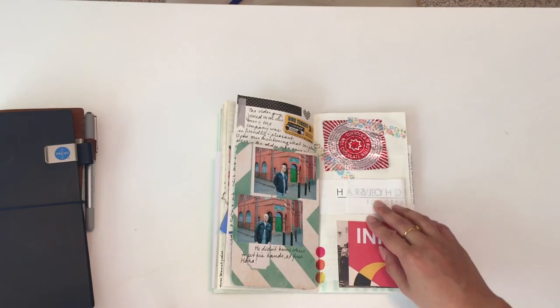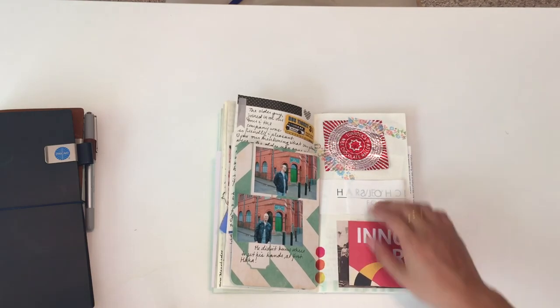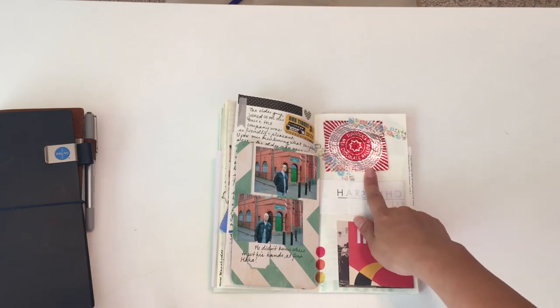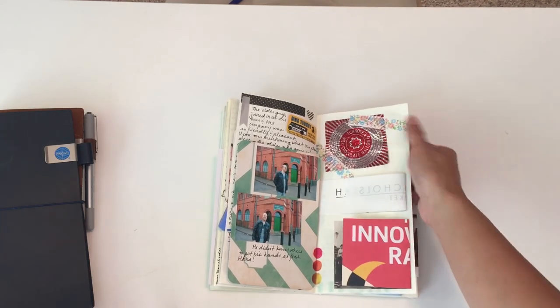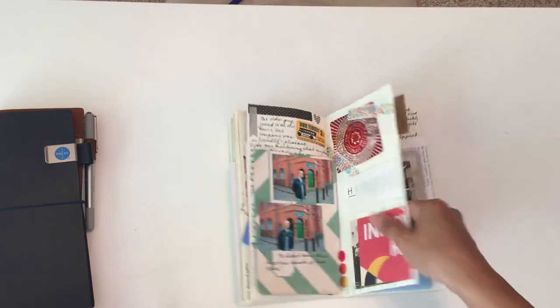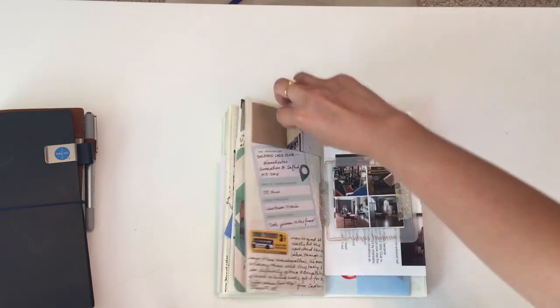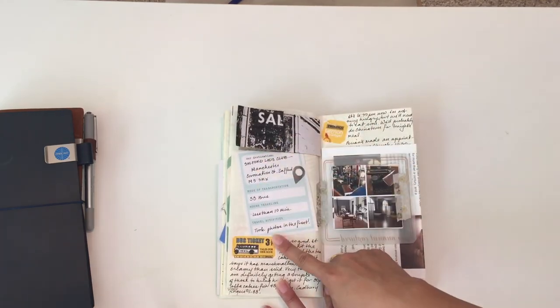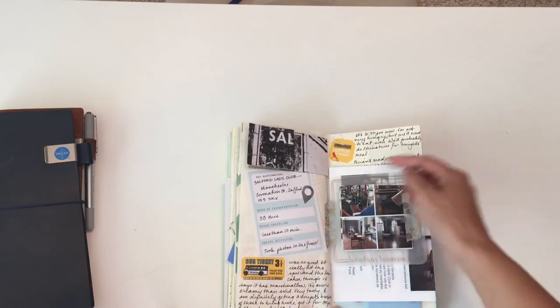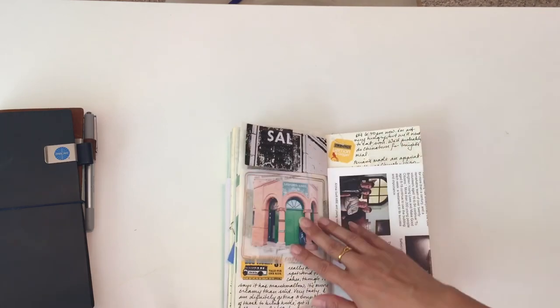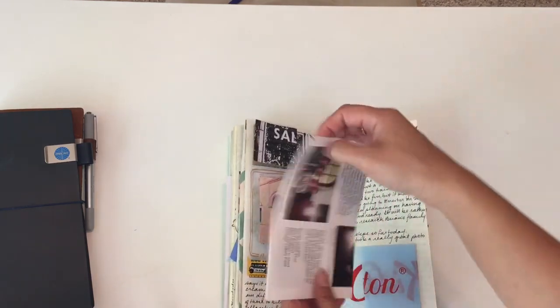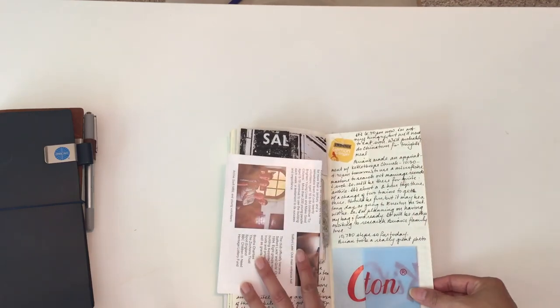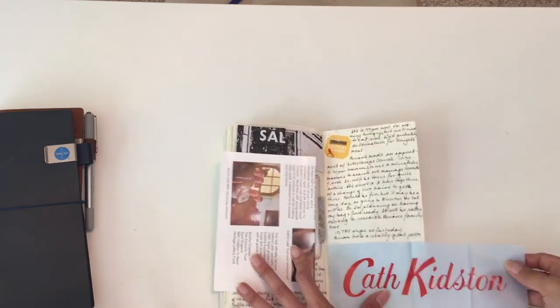We went to Harvey Nichols food market and got some food there. This was a wrapper from, I think, a tea cake or something, so I just had to keep that. More Salford Lads Club things, and I wrote down the bus that we took to get there from where we were.